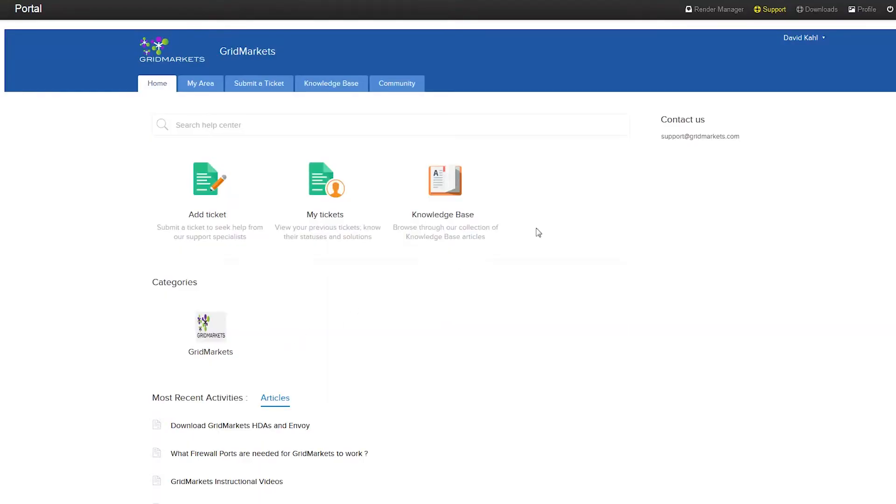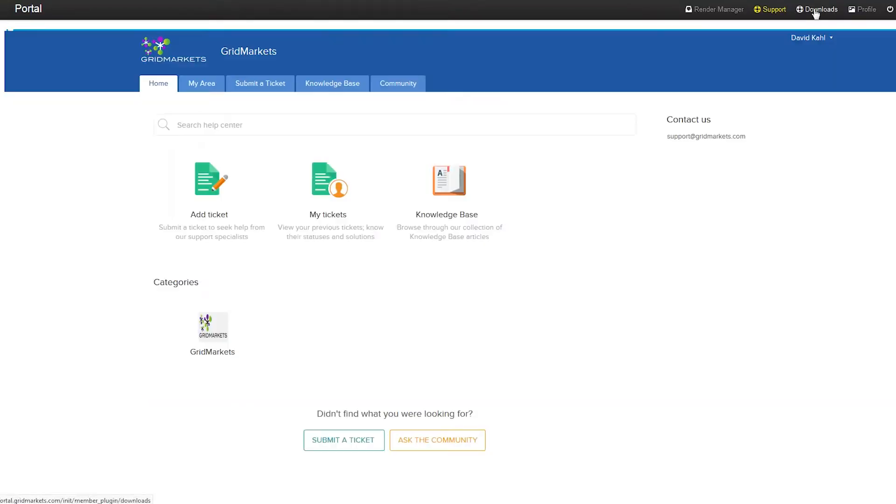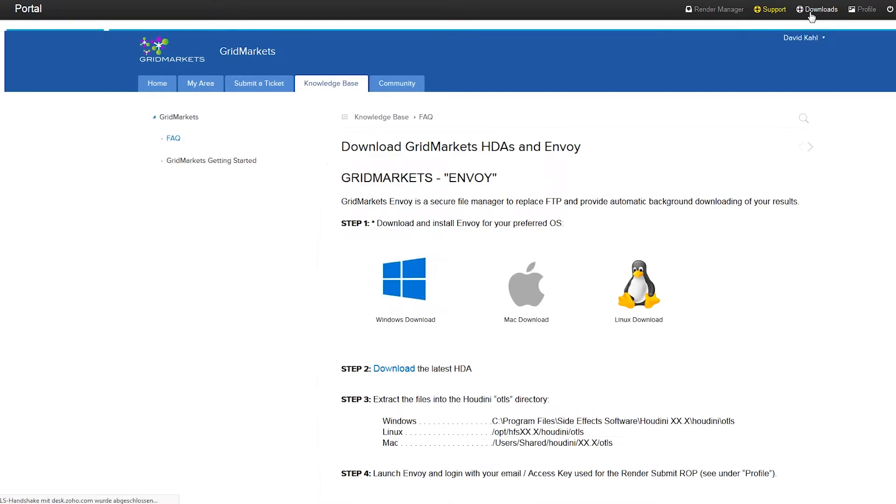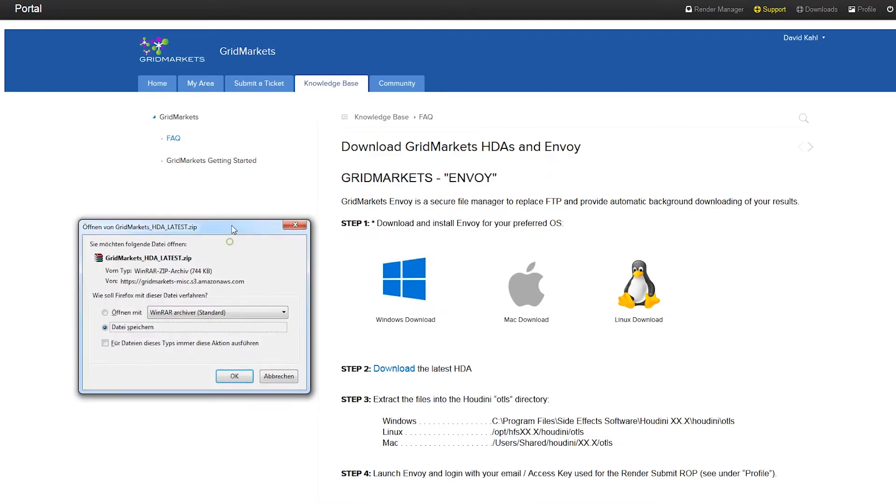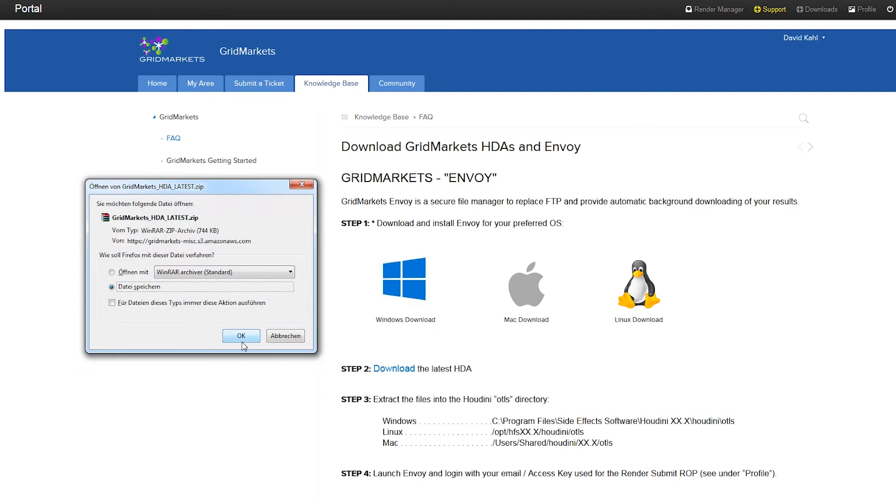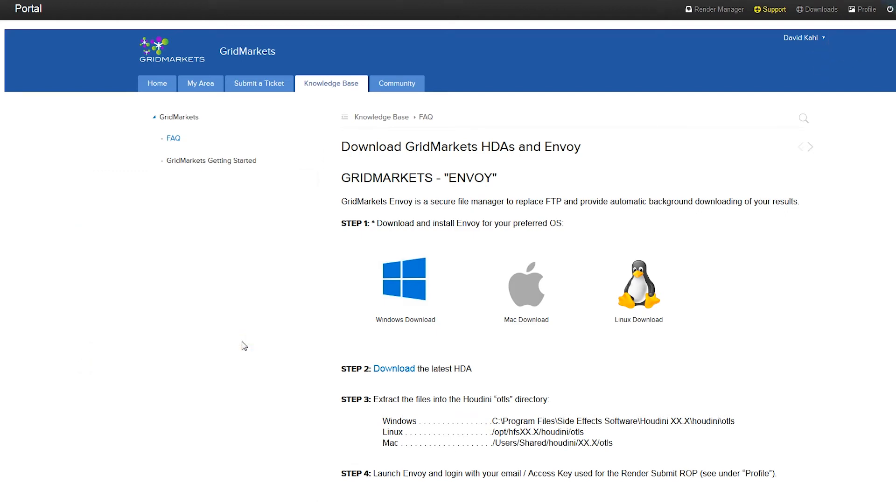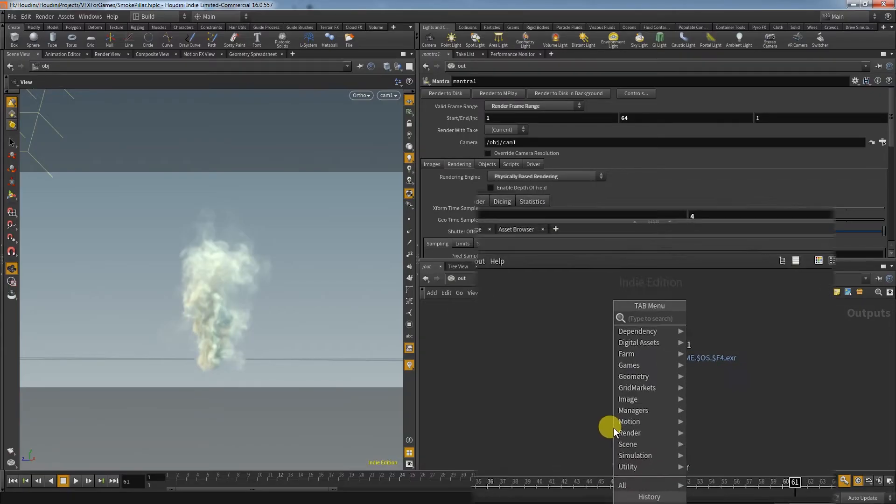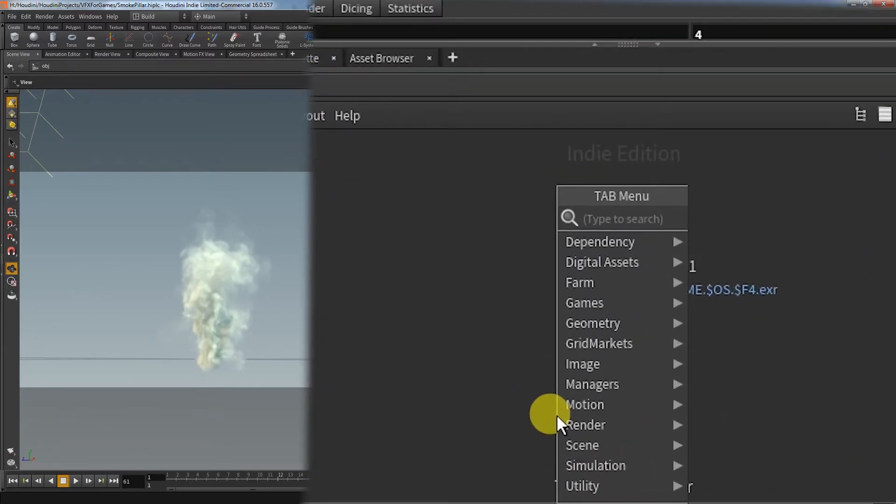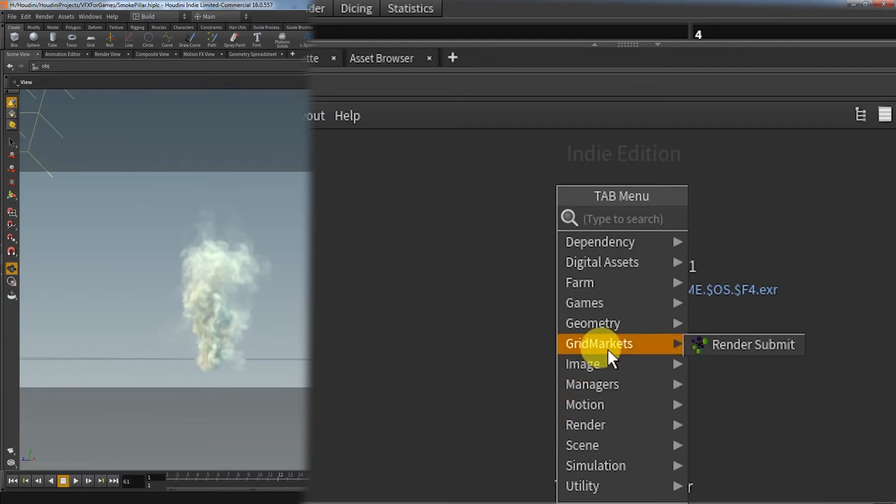To submit your render jobs, you have to download and install a GridMarkets plugin. You get all the information you need after you create your account. After your account is set up and ready, you can easily send over the job from within Houdini. The plugin provides new nodes that you can incorporate in your workflows.